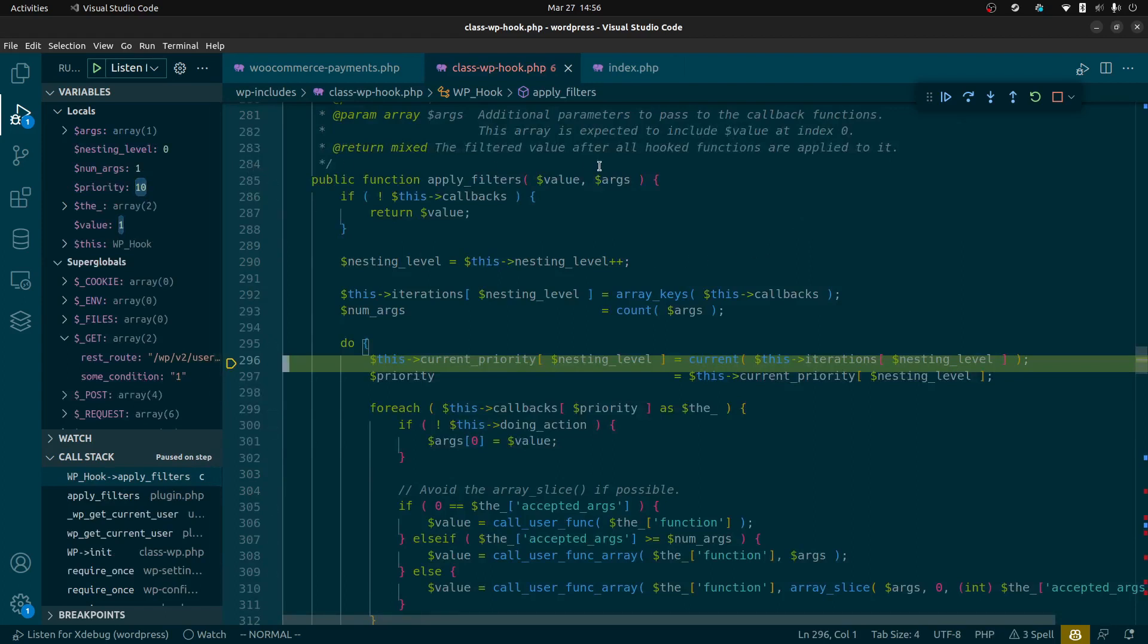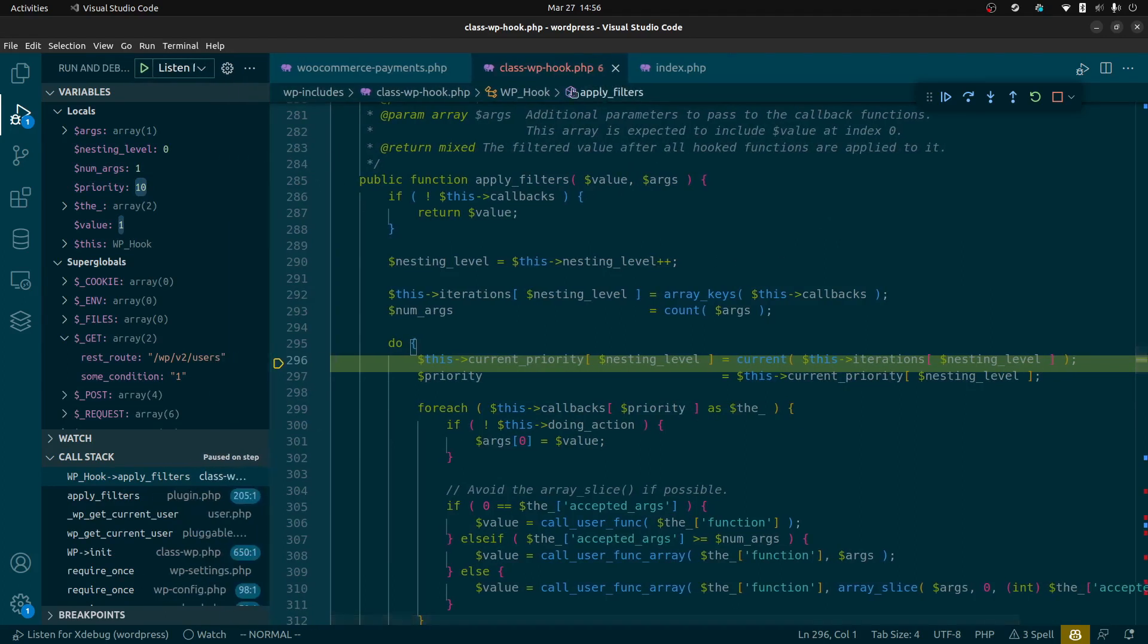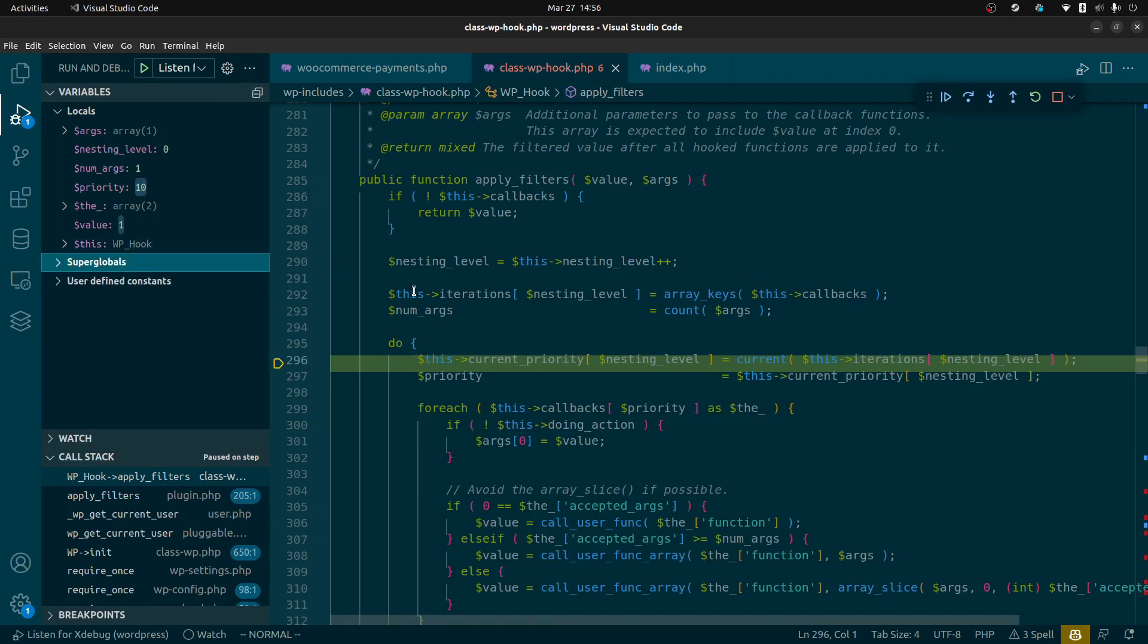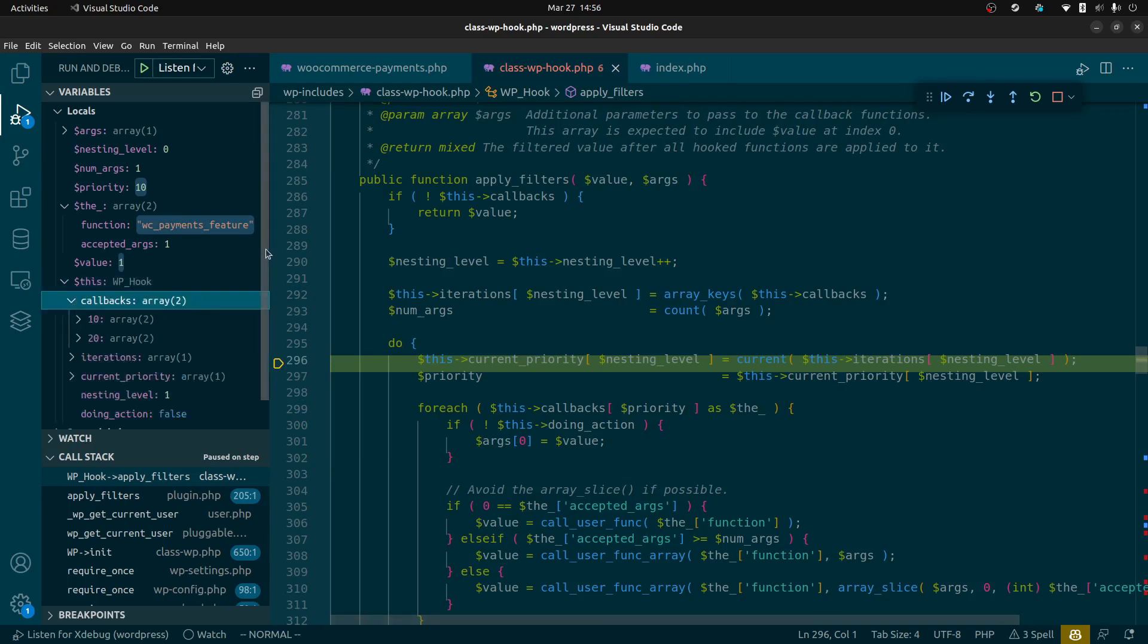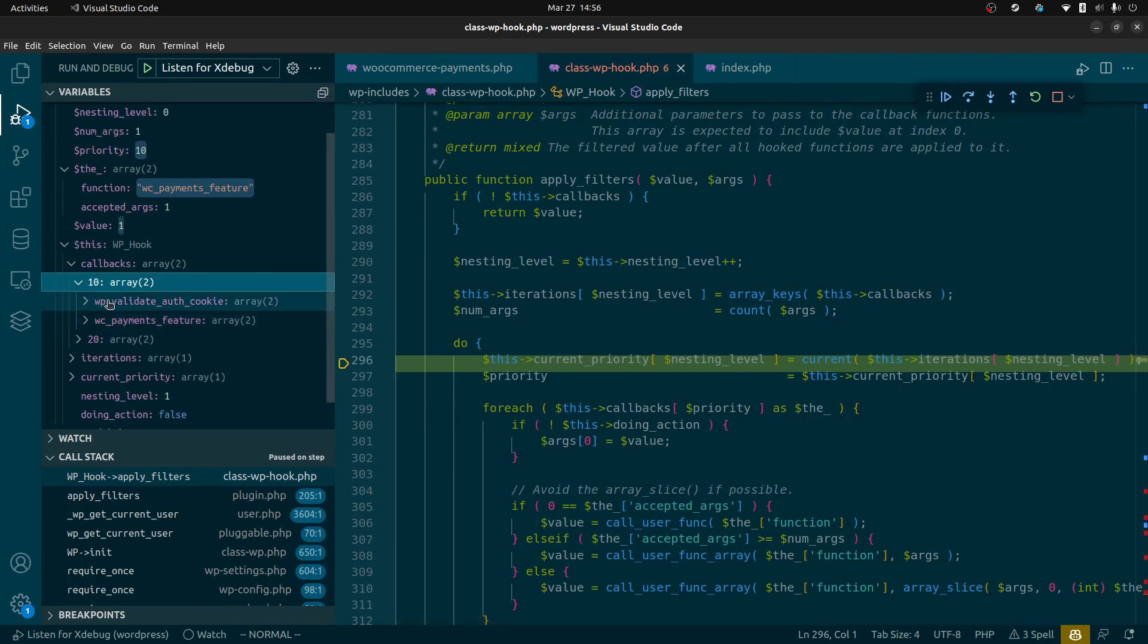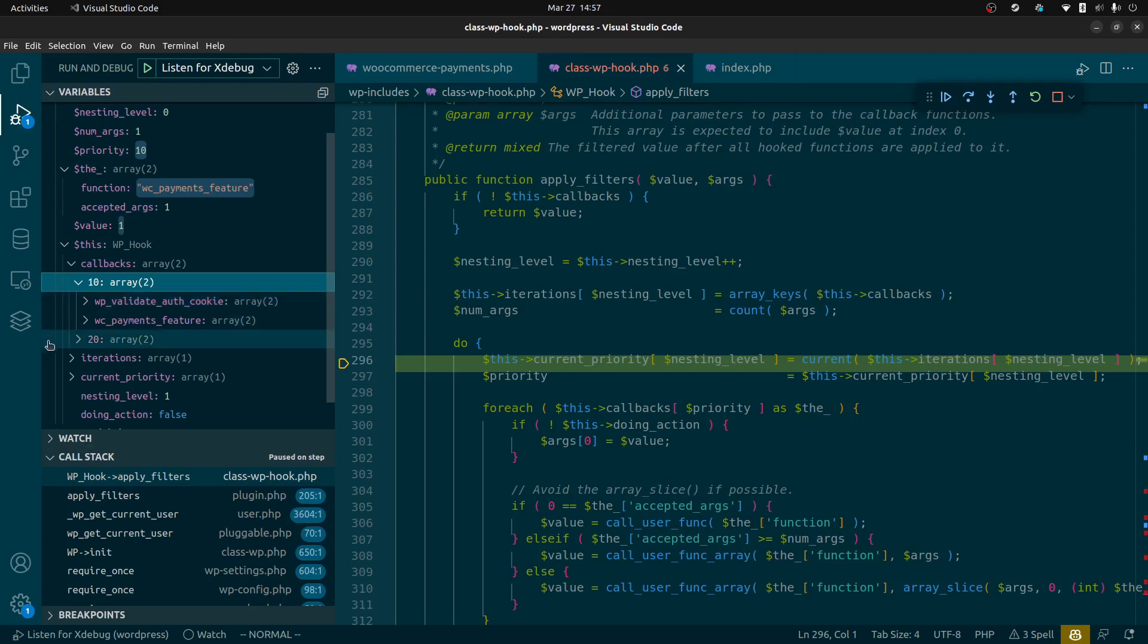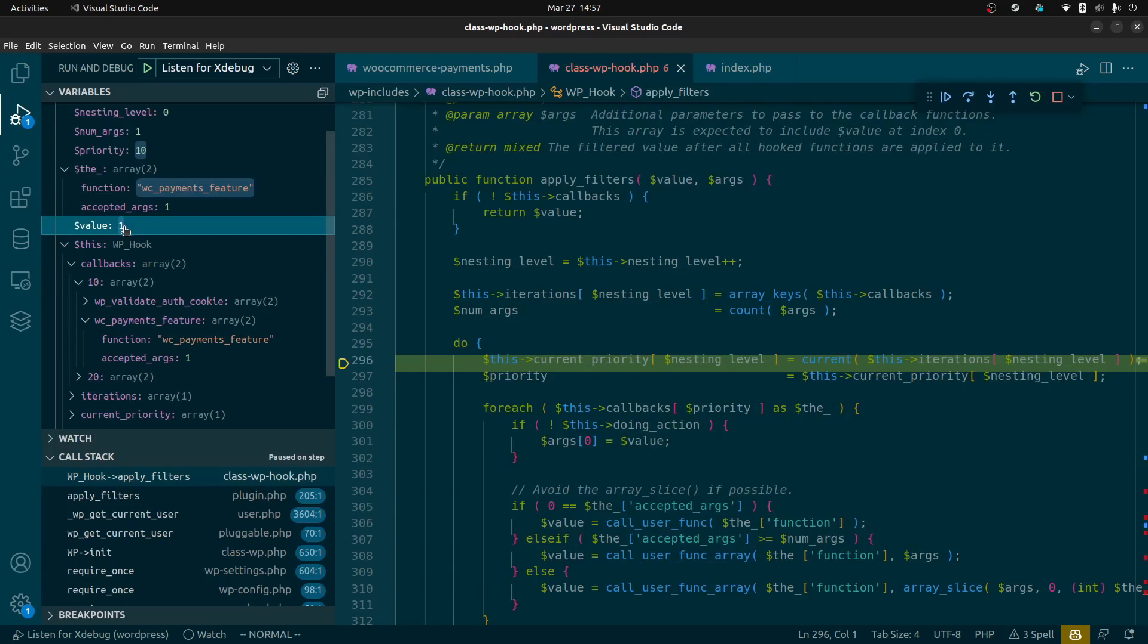Now we're going to pop up in the call stack to the WordPress code for these filters. Code's a little complicated but what I want you to take note of is there's these callbacks. There's the WordPress validate auth cookie callback which already ran, that callback returned false, it was not able to determine the current user. Then we ran the WooCommerce payment plugin which returned the value of one. Here's our value right here which is the user id of the currently logged in user it's trying to figure out.